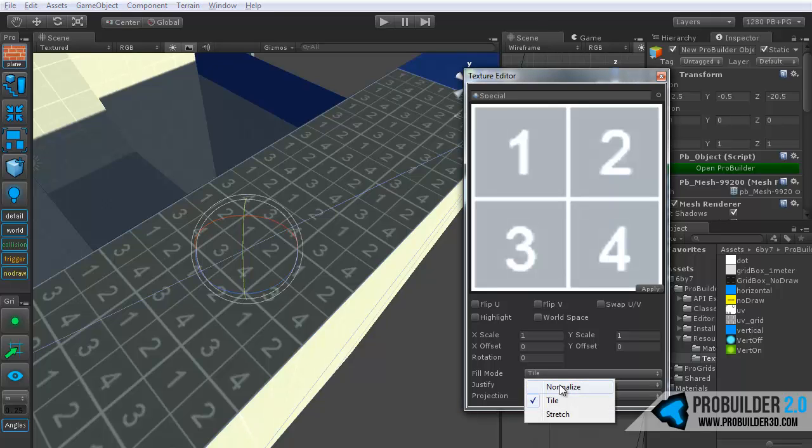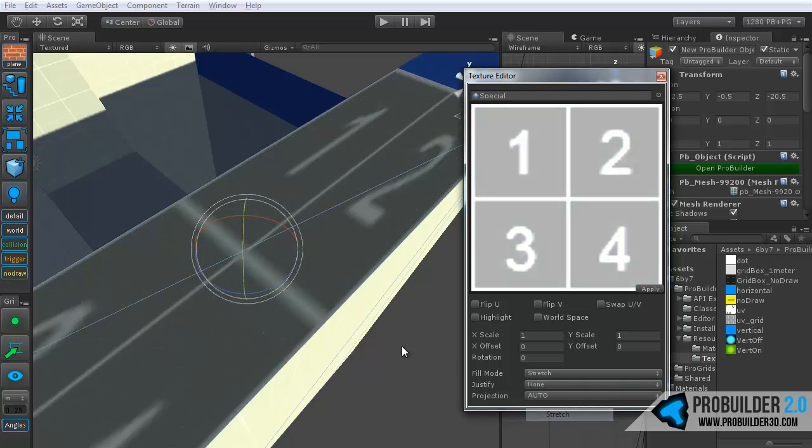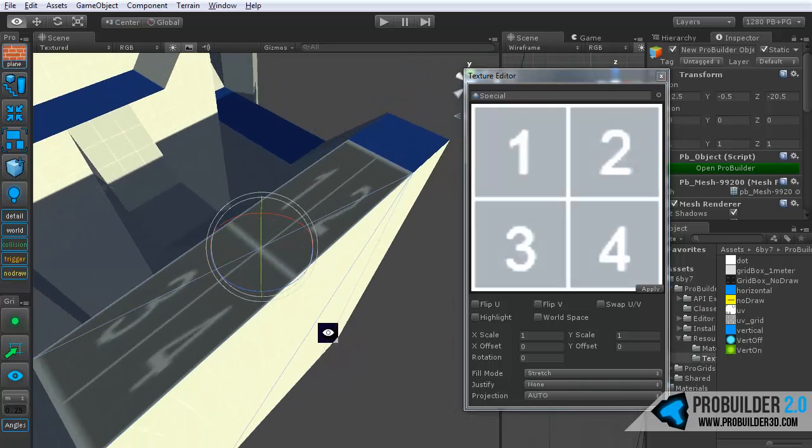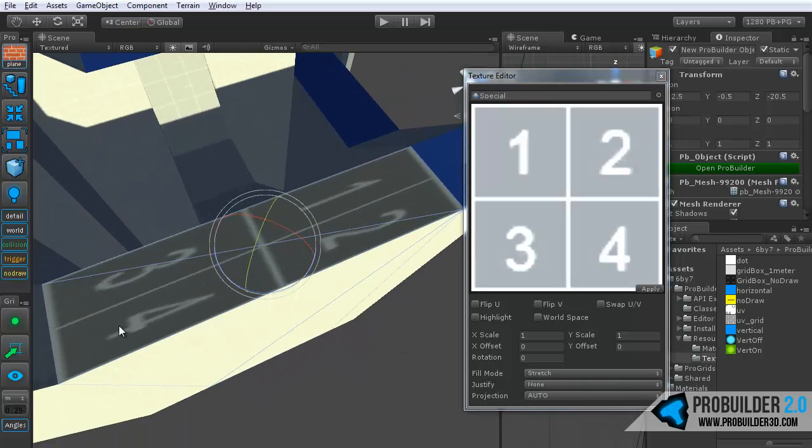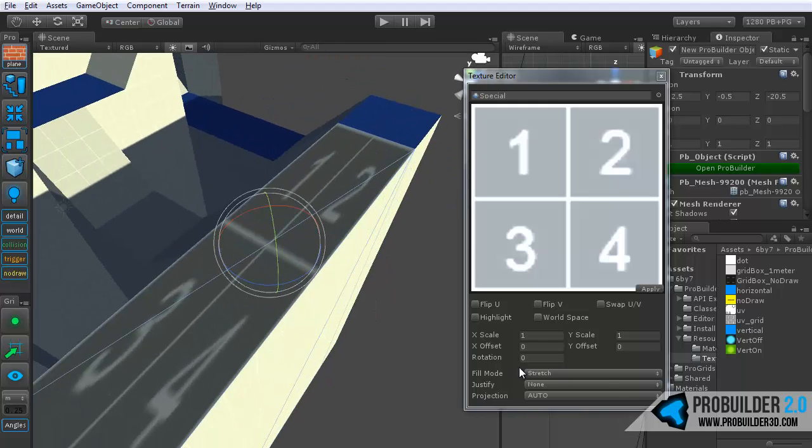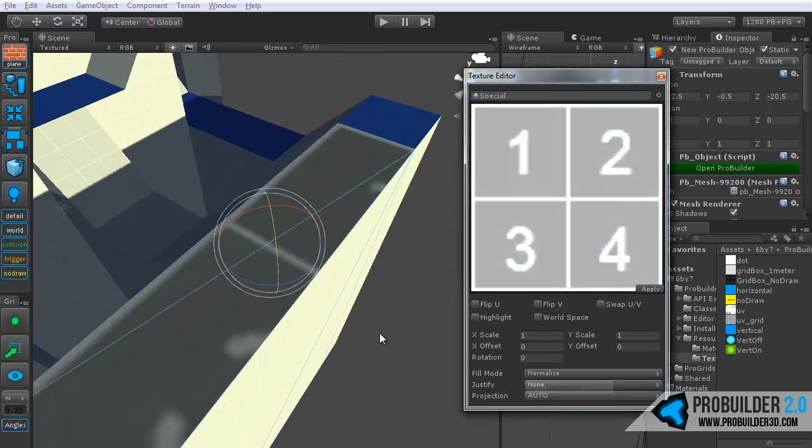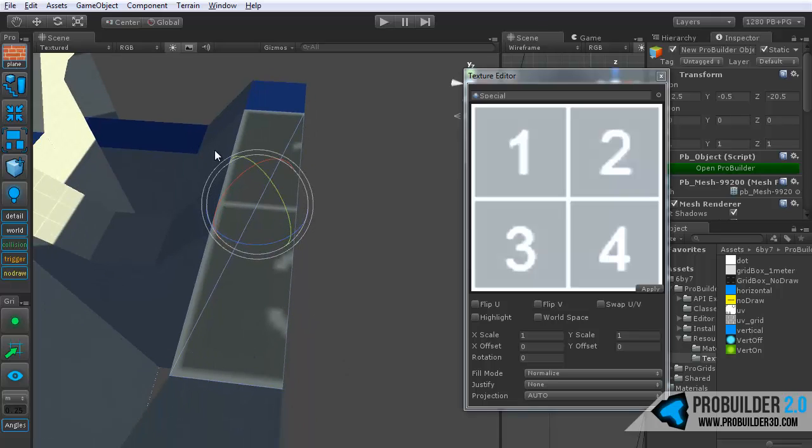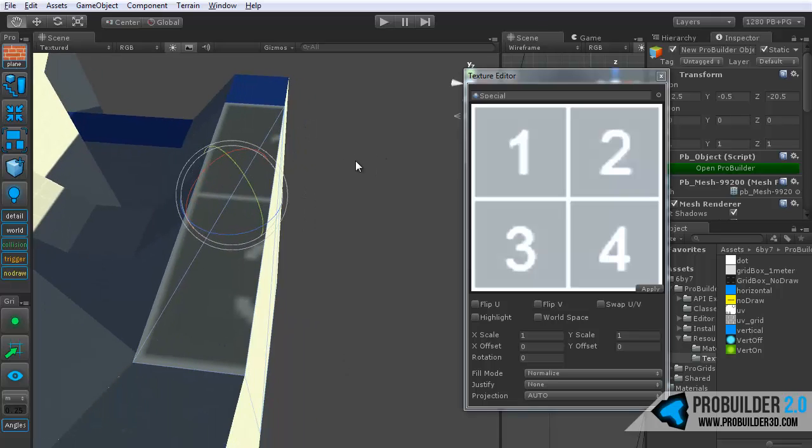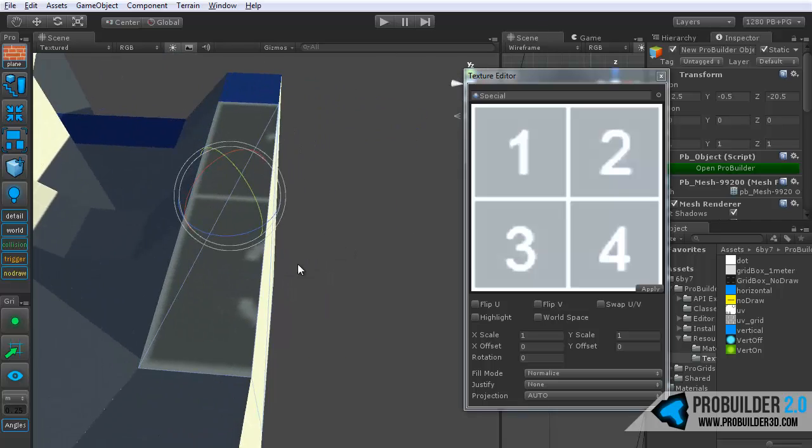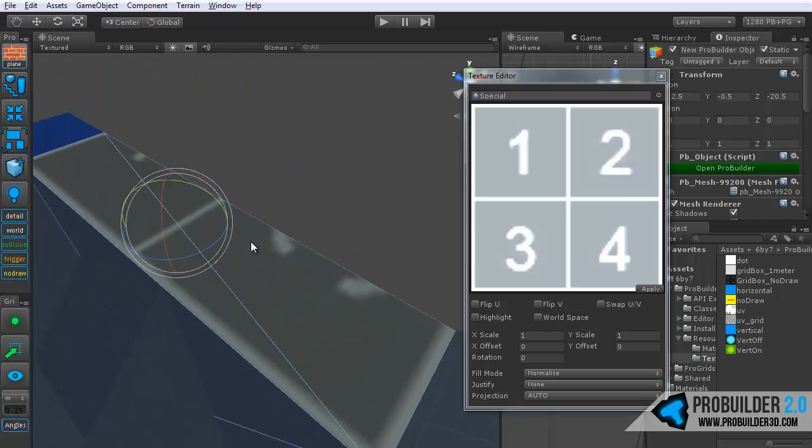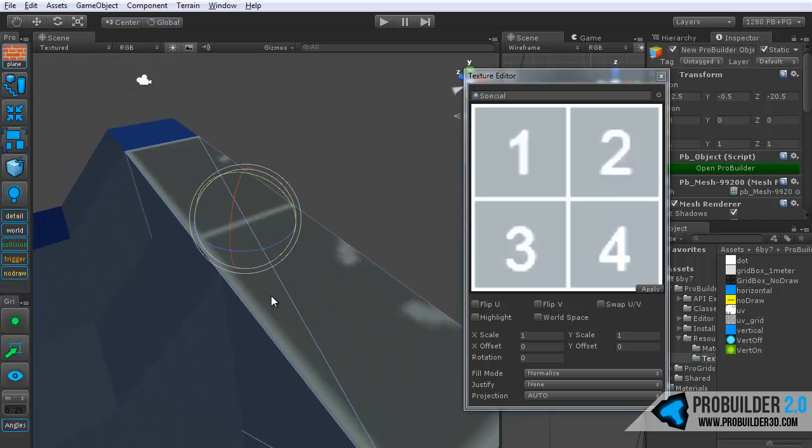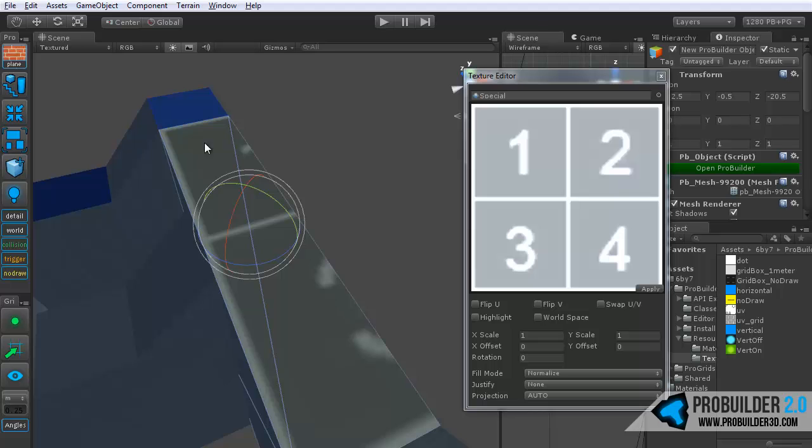But sometimes you might need it to especially fill an entire face. So if you click on stretch, it will, just as it sounds, stretch to fill the entire face with the texture. If you change it to normalize, it'll fill the face with that single texture, but it'll also keep it from distorting in any way at all. So that we can see especially well on this large face here.